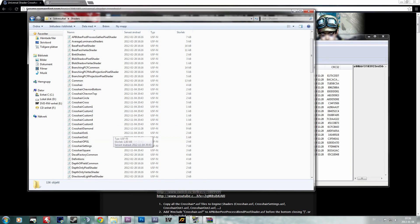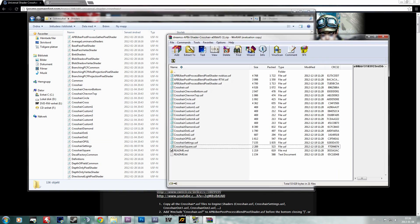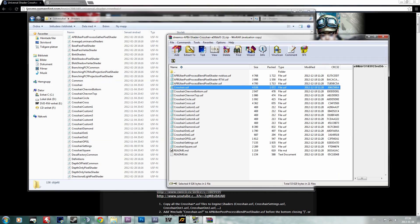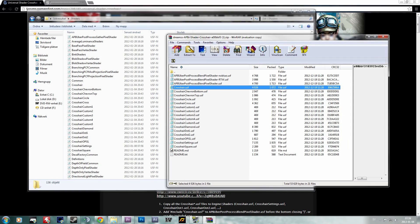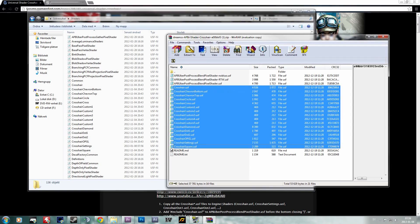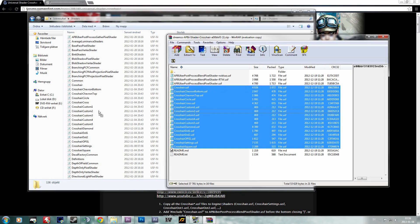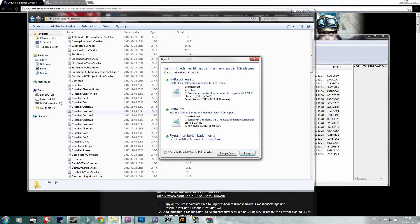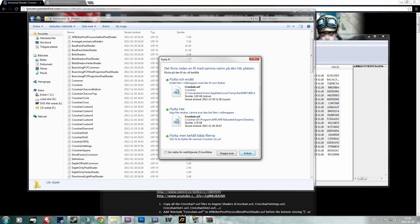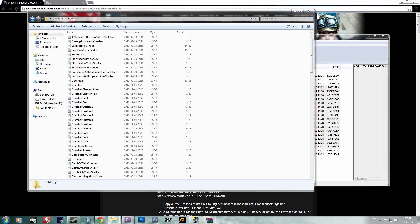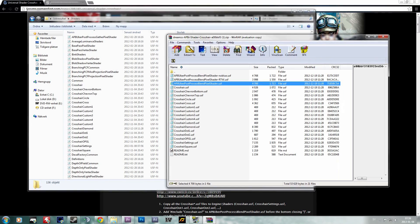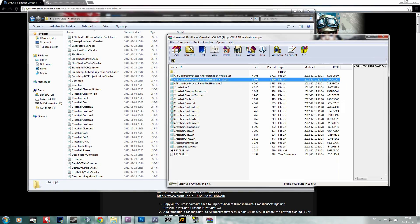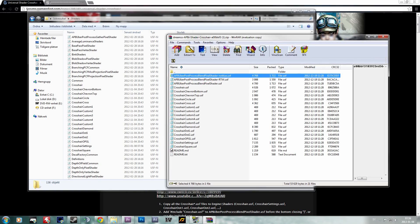What you want to do is simply mark all the crosshair files and drag and drop them into the shaders folder. Simply copy them over, and once you've done that all the files should be in your shaders folder.